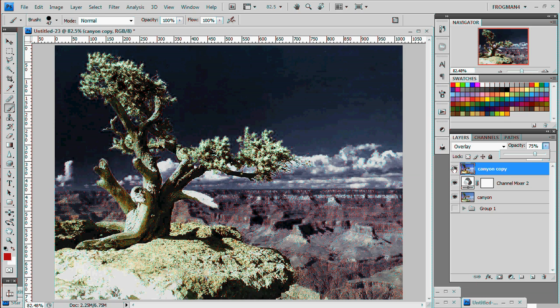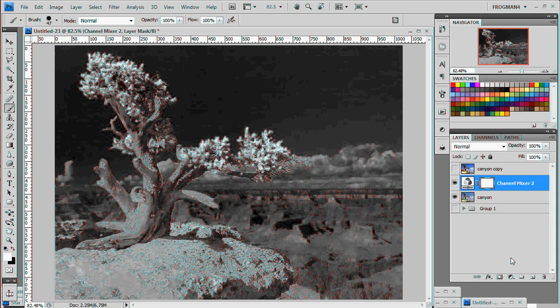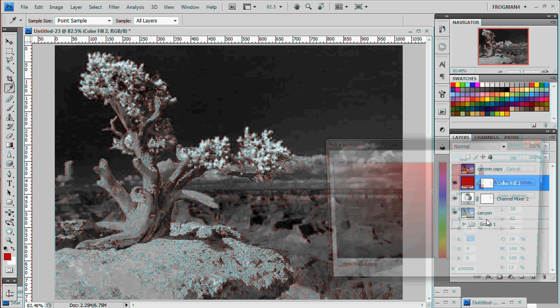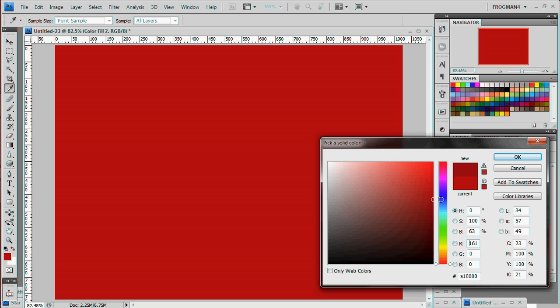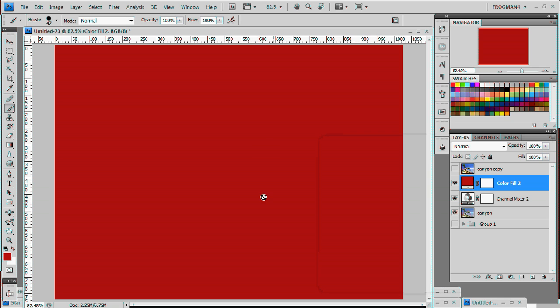Another thing you might want is to do terminator vision. And that's pretty simple too. Go back down to our little yin yang thing. Choose solid color. Pick a nice red. Not really, really red. But let's, you know, somewhat darker red. Like I have here.